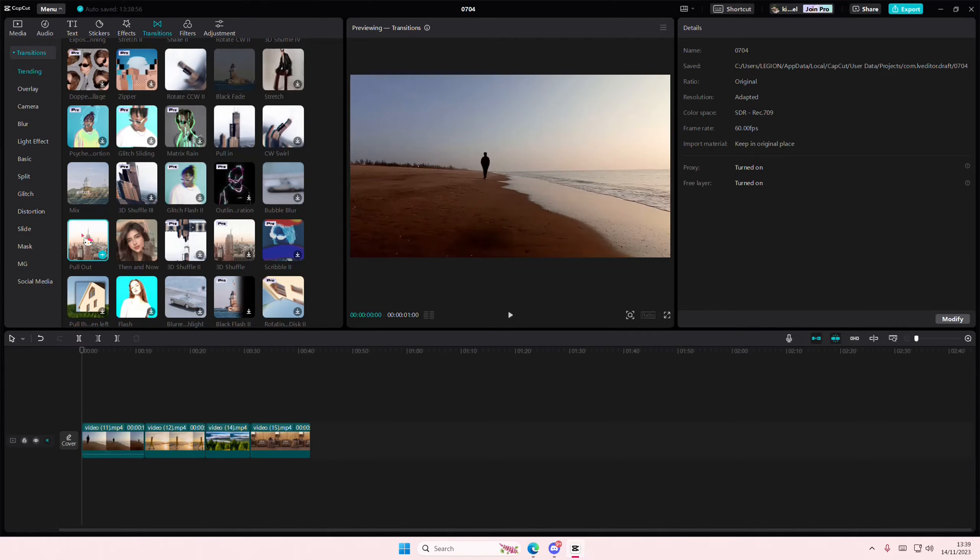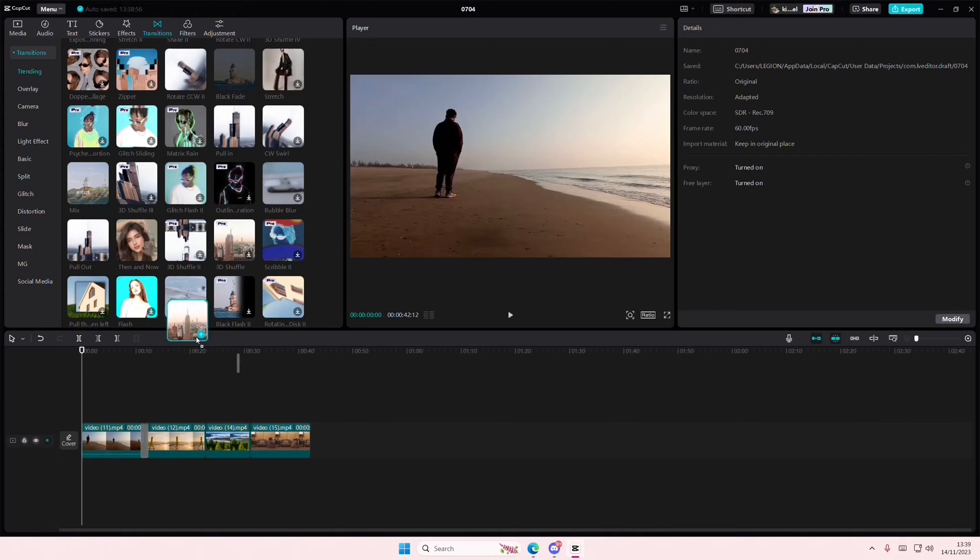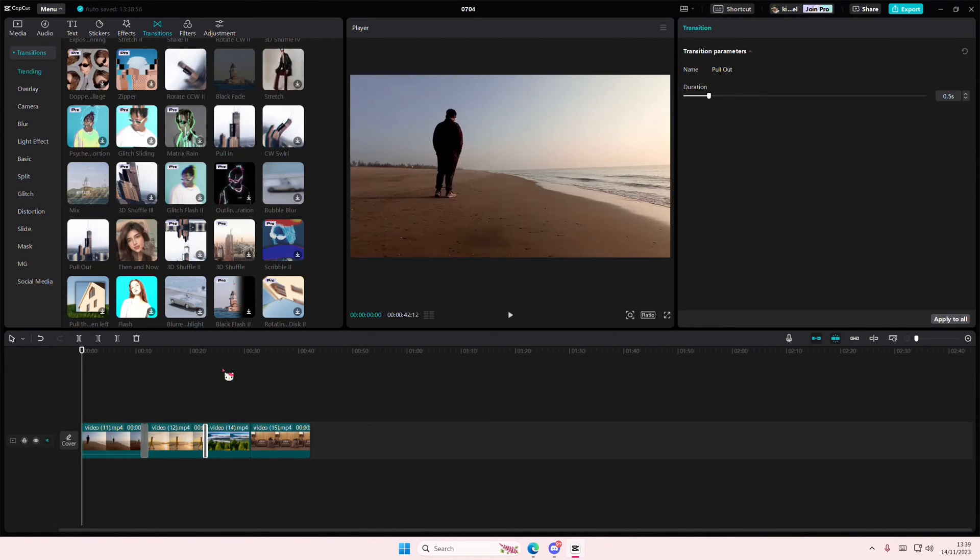this video transition to all of my videos. So I'm just going to add it to the first video here, just press the plus button or drag it and add it to the track.